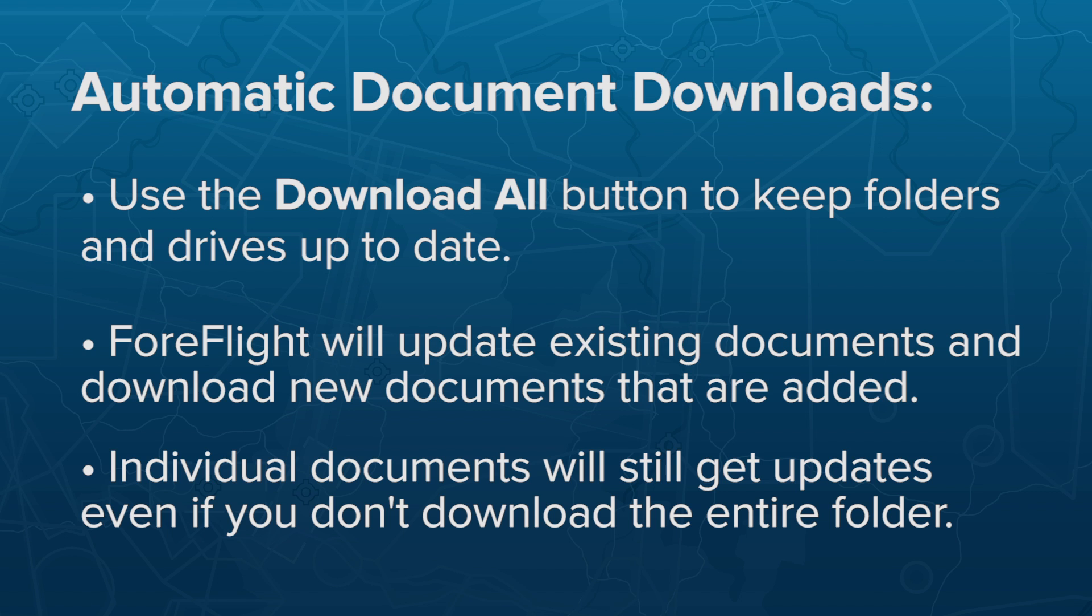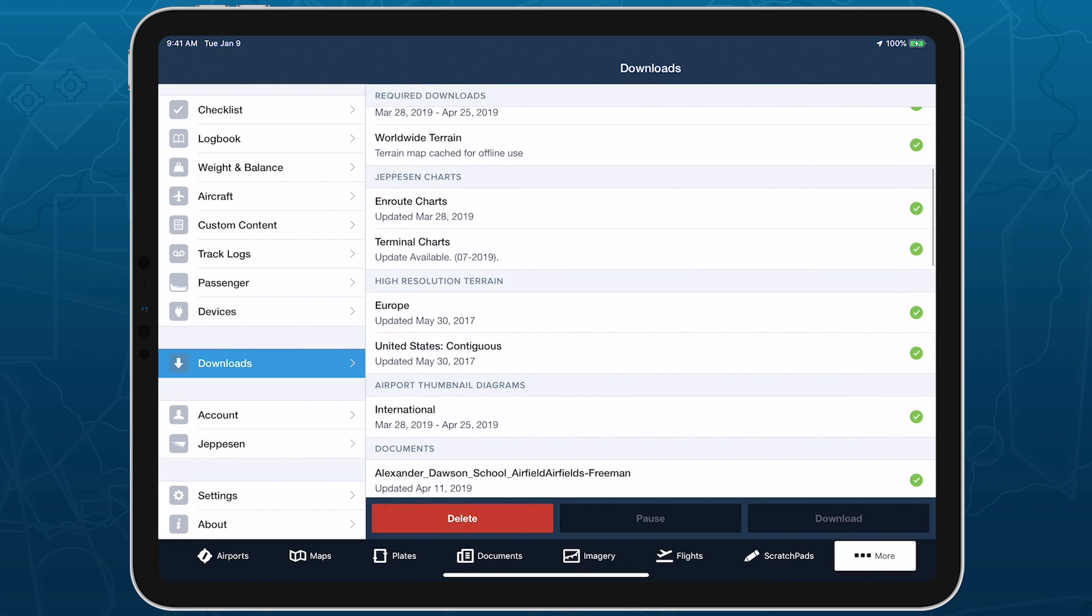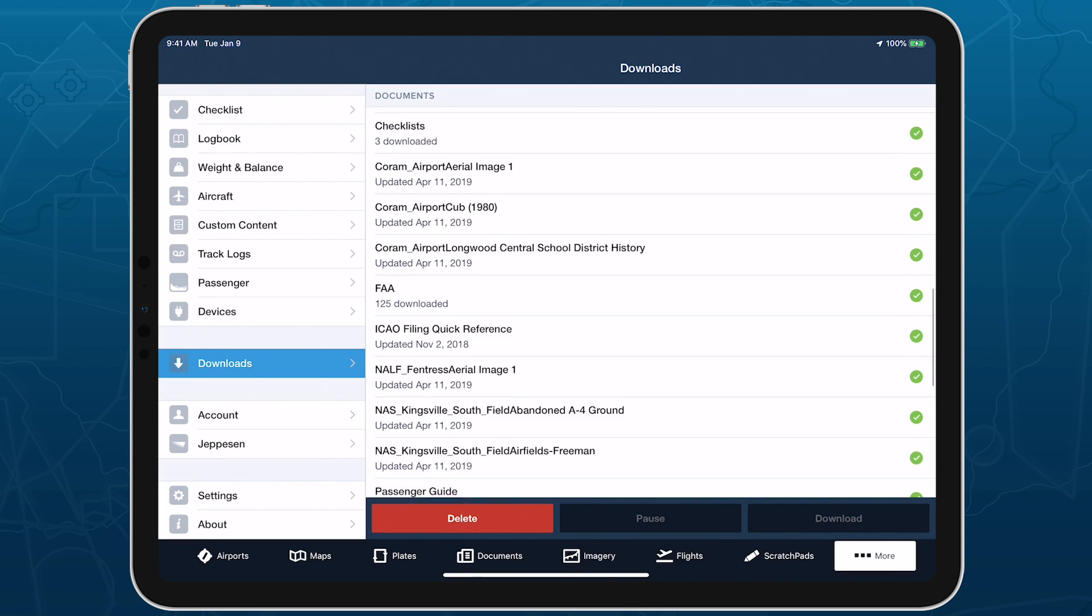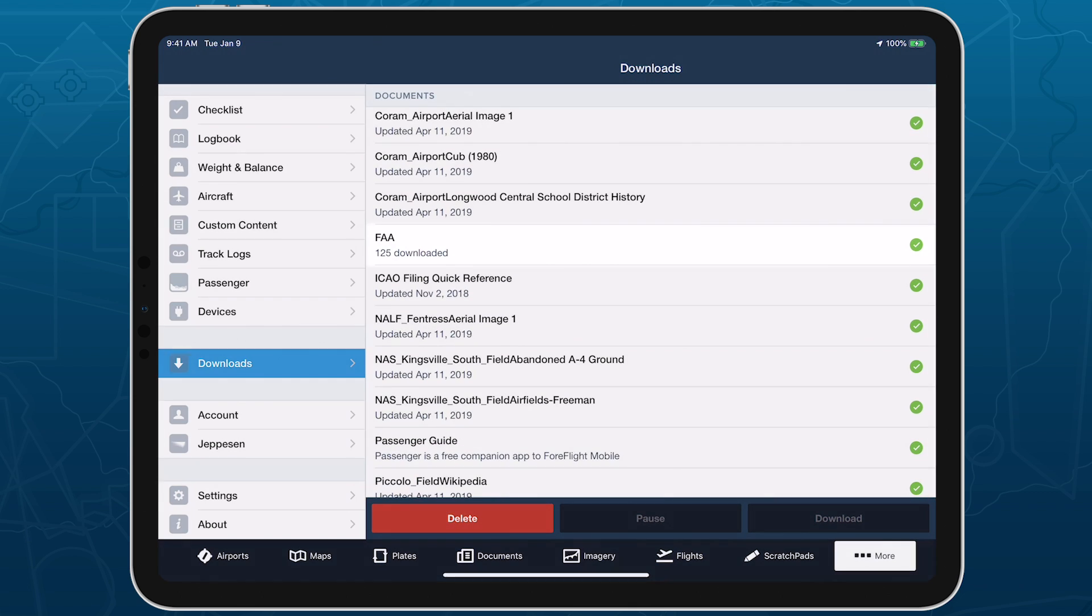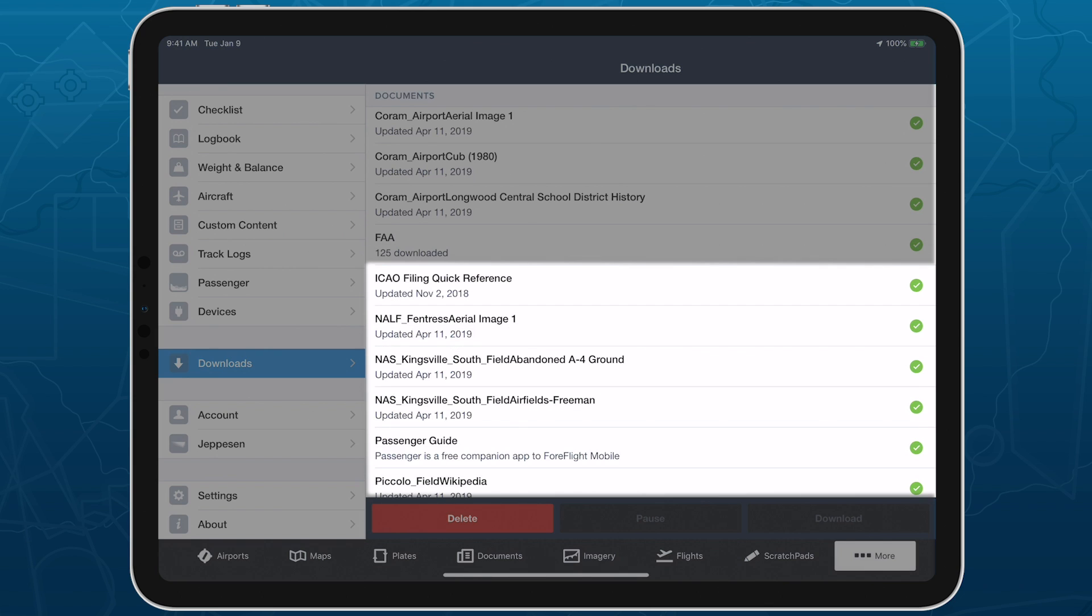Another benefit of downloading entire drives using the Download All button is that ForeFlight's Downloads view will display those drives as condensed one-line items, whereas it will display individual documents for drives that you don't download entirely.